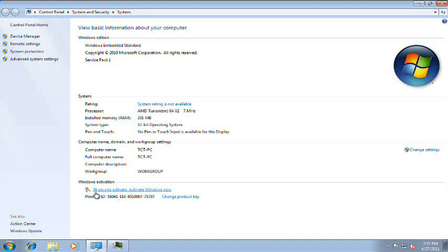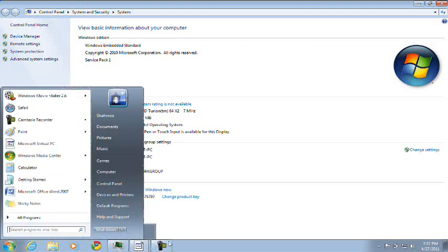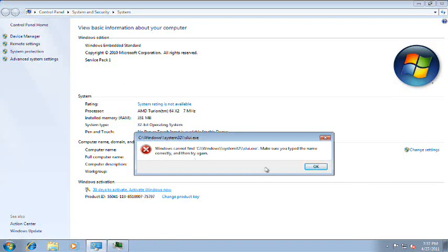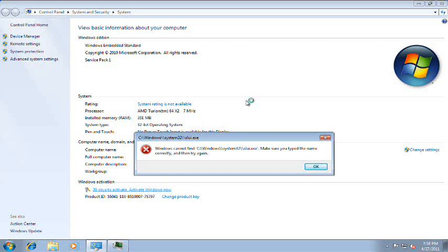This is what happens if you click on 30 days to activate. Activate Windows Now. You cannot activate it. As I said earlier, you cannot activate it. If you click on system rating is not available, it does not do anything. Experience Index is probably not on here.